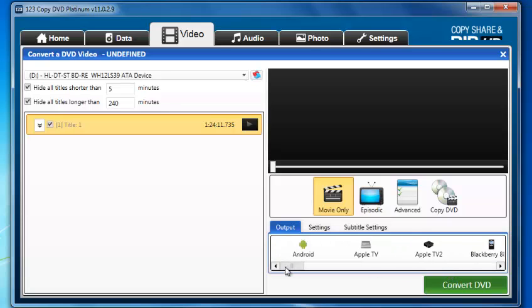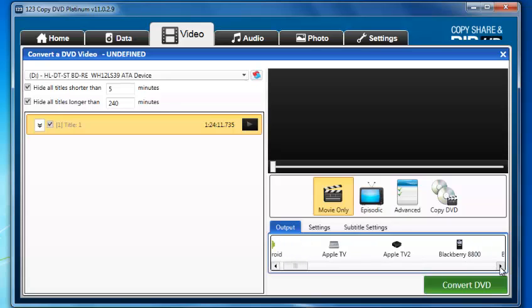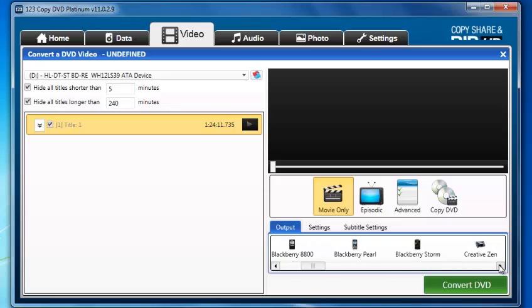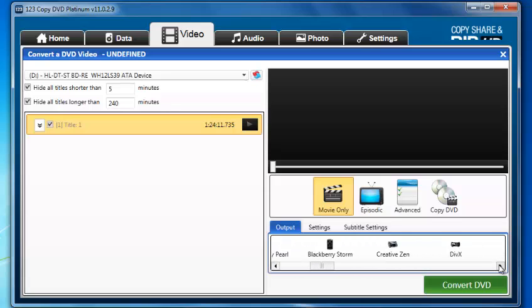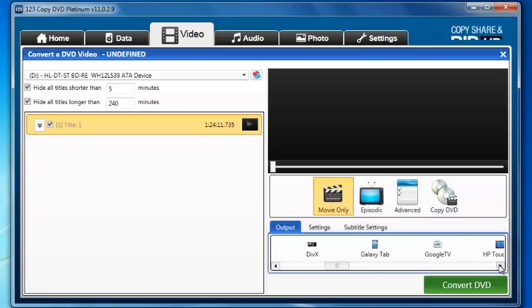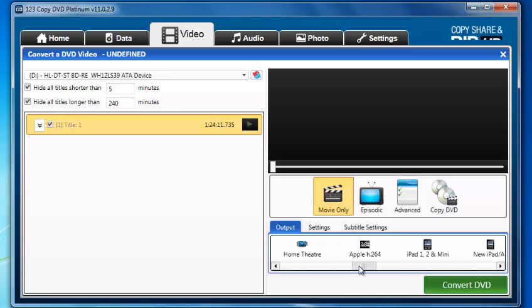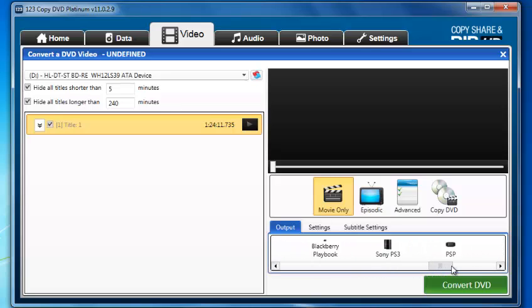Under the output, here's where we have all our output options. As you can see, Android, Apple TV, Apple TV 2, Blackberry, Blackberry Pearl, Blackberry Storm, Creative Zen, DivX, Galaxy Tab. There are numerous options to convert to.